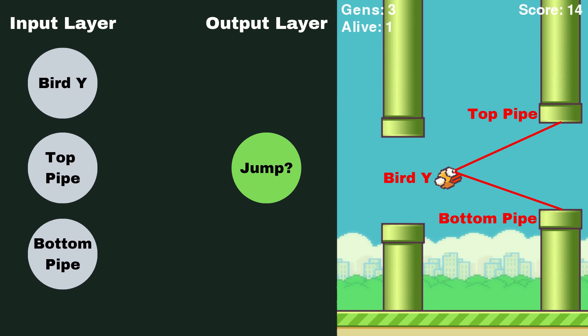What we're going to do is we're going to give some values to our input neurons, whatever those values are that we've decided, then they're going to pass that value somehow, which I'm going to talk about in a second, to this output neuron. And depending on the value of this output neuron, we're either going to jump or not jump. Alright, so how do we pass these values?